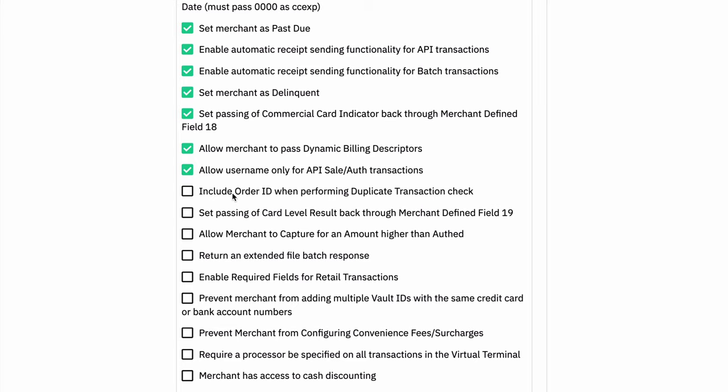Next up, we have the ability to include order ID when performing duplicate transaction checks. This is basically when a transaction is run through the gateway. The default behavior is to check the card number and the amount. And if those are the exact same as a transaction that's run in the past 20 minutes, we don't allow it to go through because we think it's an accidental double charge. Enabling this will make it so that a duplicate order ID will also cause this to happen.